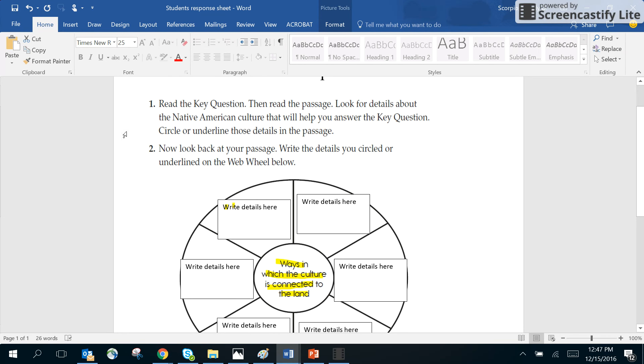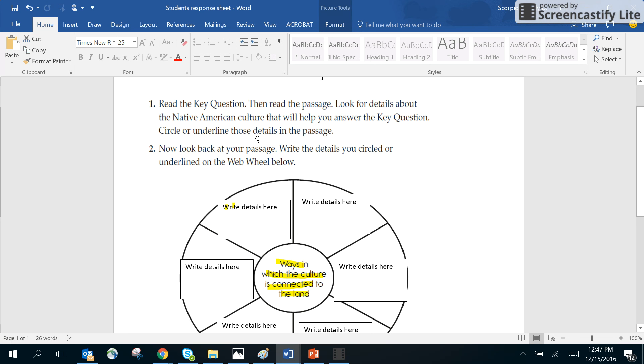The key question is this right here. Look for details about the Native Americans culture that will help you answer the key questions. Circle or underline those details in the passage. Well we're not going to actually circle or underline it, but you can read through it and find the information.